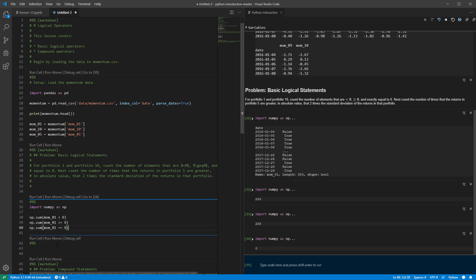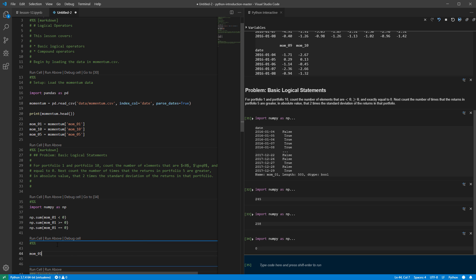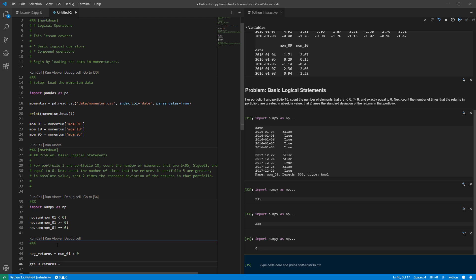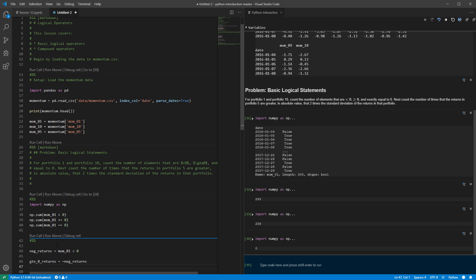One of the nice things about logical operators is we can combine them with other operators. If I start with momentum 01 less than zero and call this negative_returns, that's a vector of Boolean values. If I want to get the ones that are greater than or equal to zero, I can just take the logical negation using the tilde operator. The tilde means: everywhere I have a false, make it true, and everywhere I have a true, make it false. So this gives the exact opposite pattern.